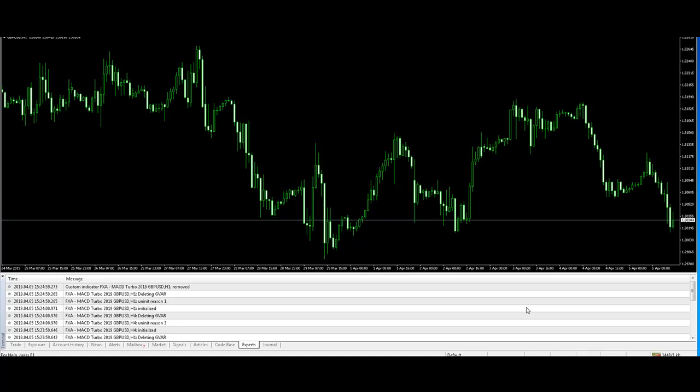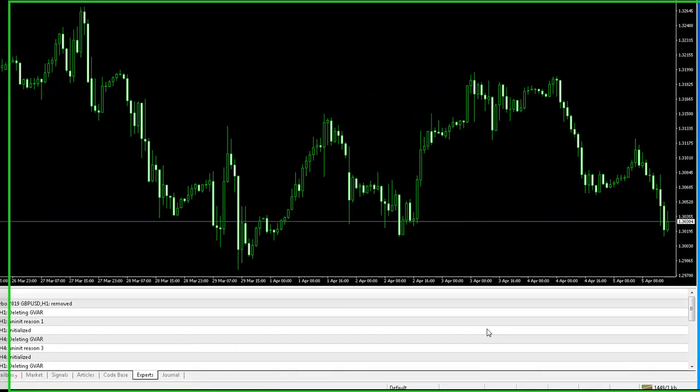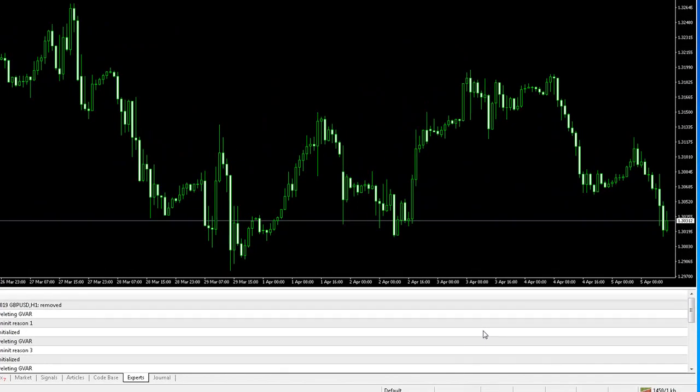Hi Traders, the 5th of April 2019. This is a demo video for the MACD Turbo 2019 XL Series product.